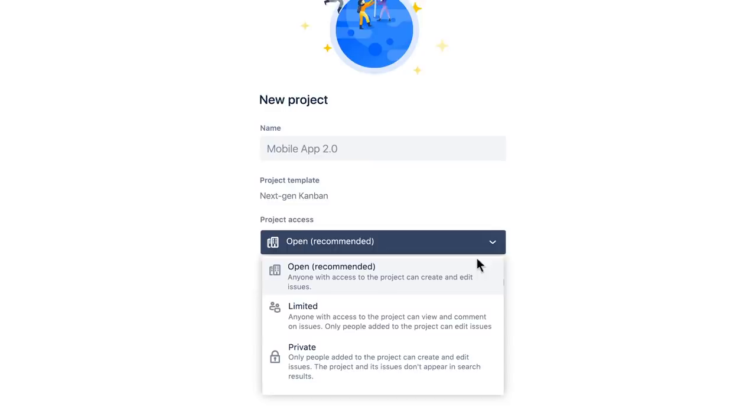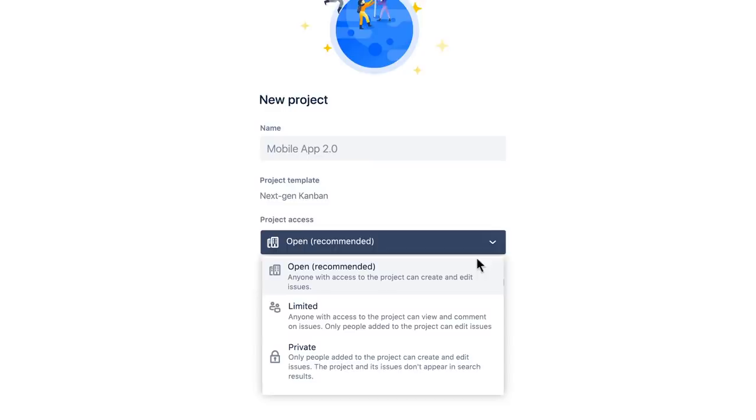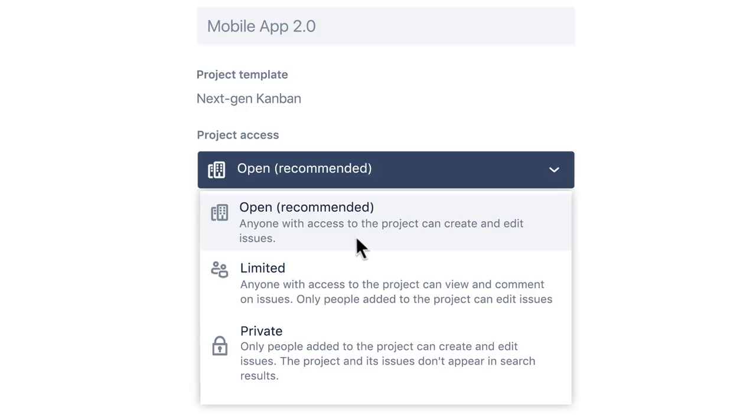I'll opt to keep the permissions open on this project so anyone across the company can see our work and so members of my team can make changes to the project if they need to. If I was working on something more sensitive, I could just as easily restrict access.